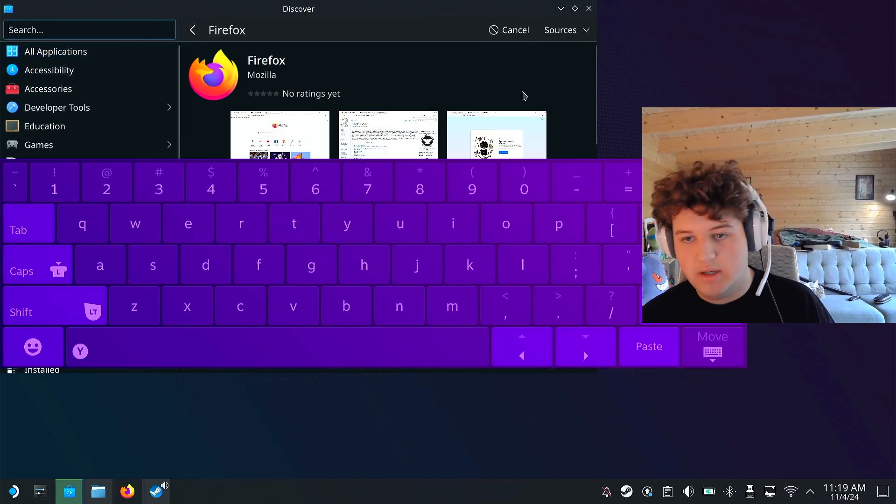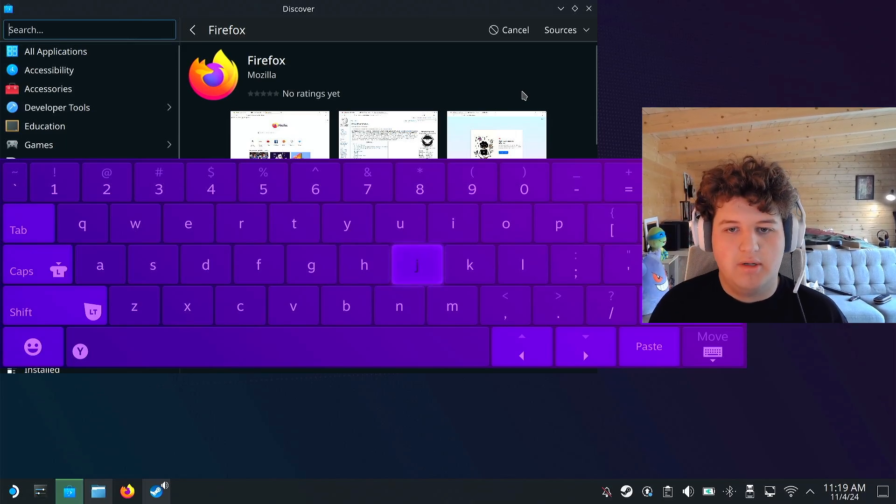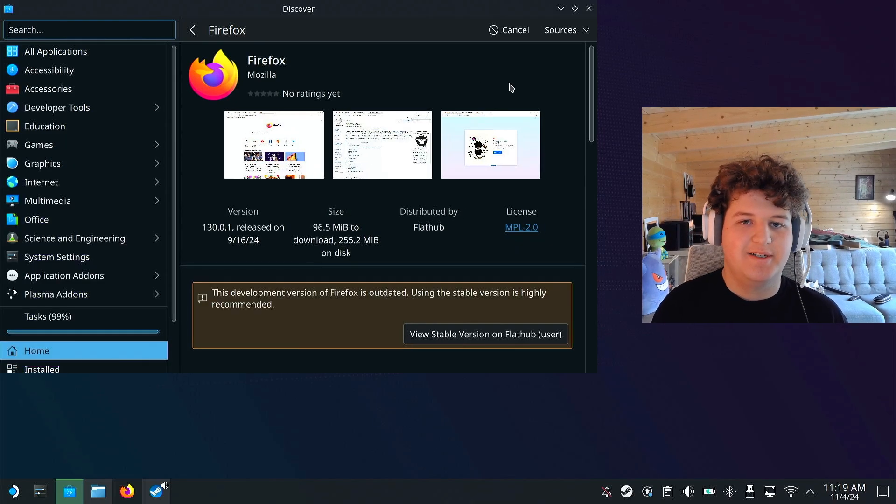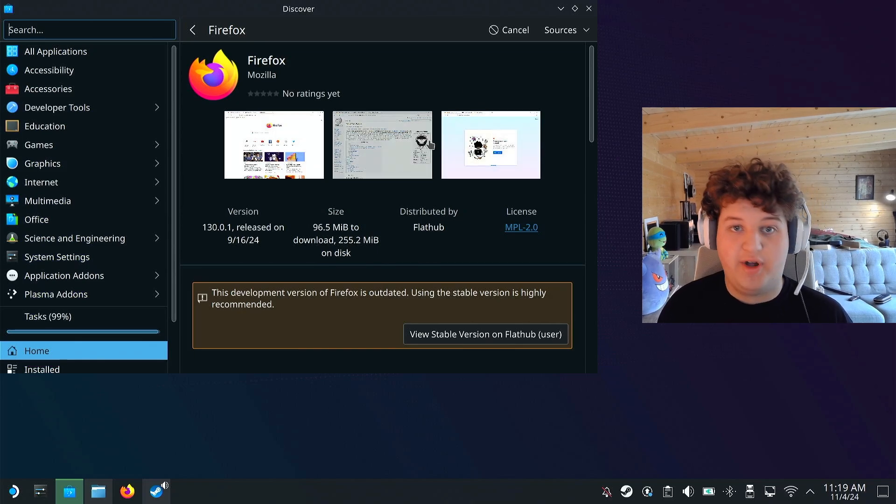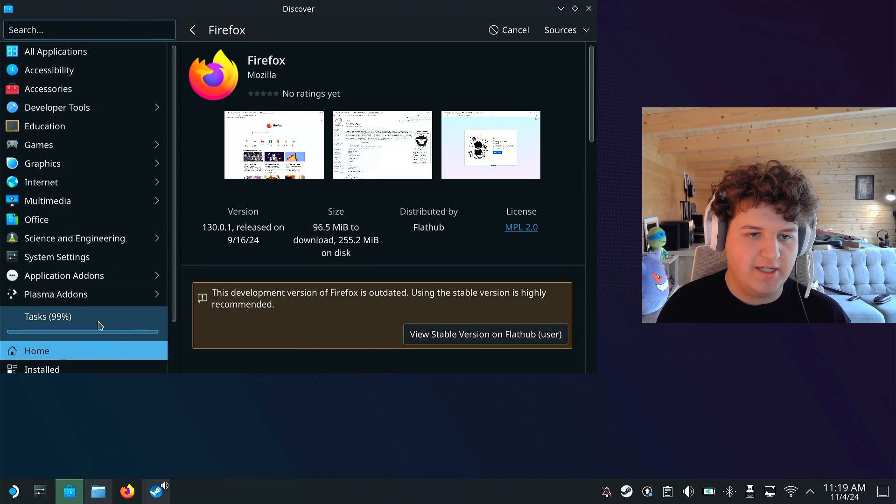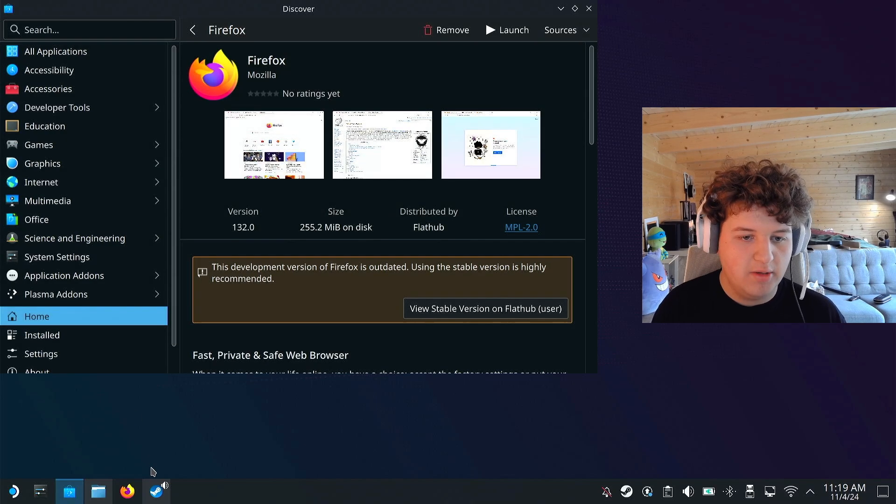I'm not going to be doing that though. Alright, now we're going to wait for Firefox to finish installing, you can see it down here on the taskbar.